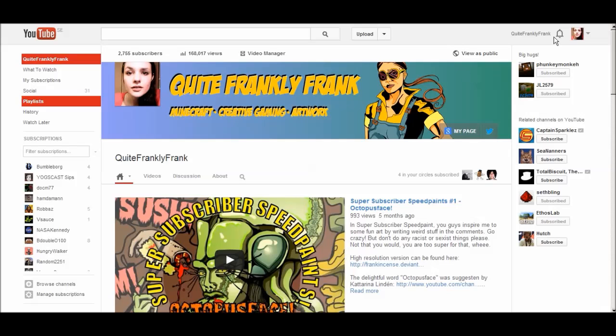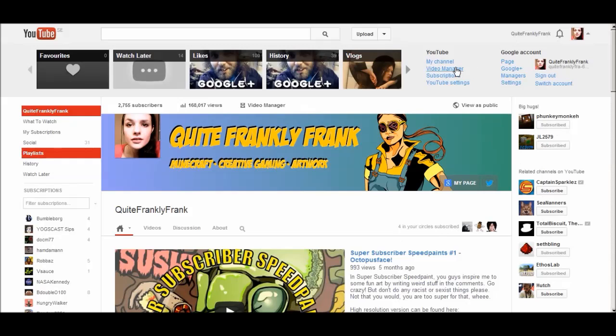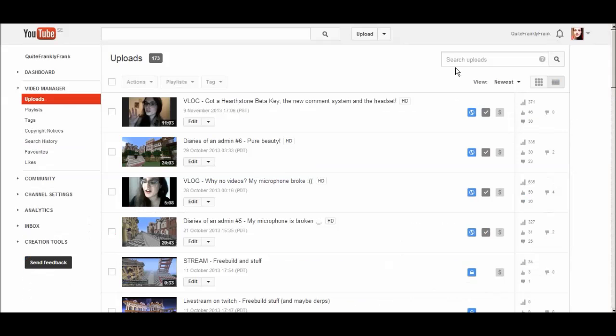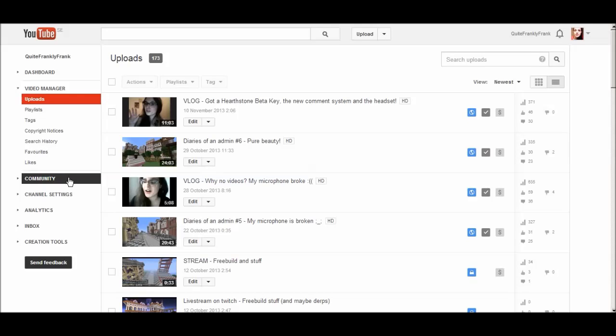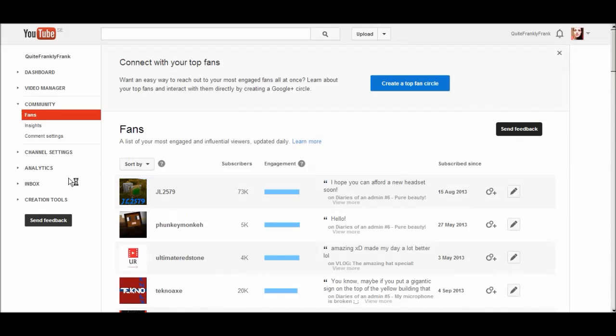What you do is you go to your video manager, and then you go to the community tab on the left. Ah, all the lovely fans, love you guys.